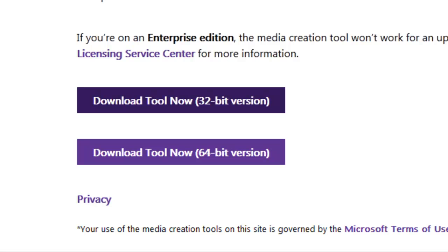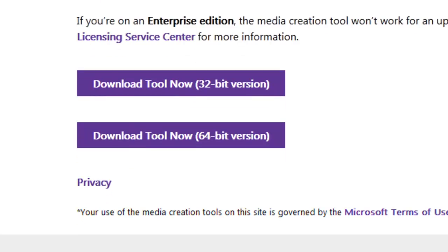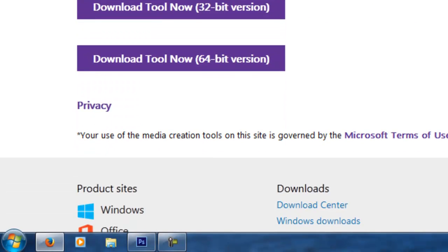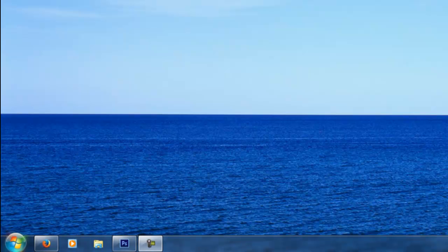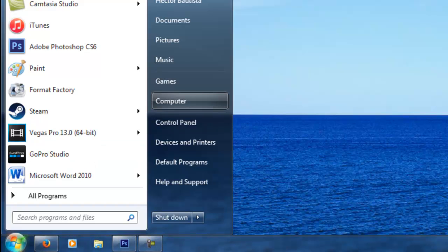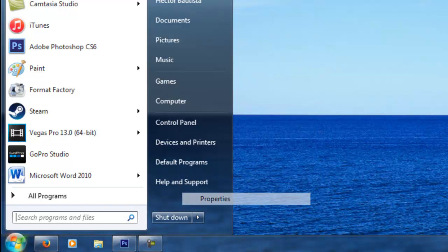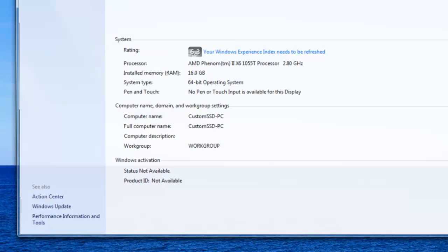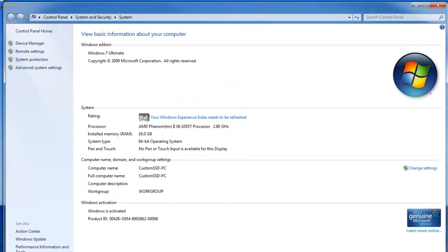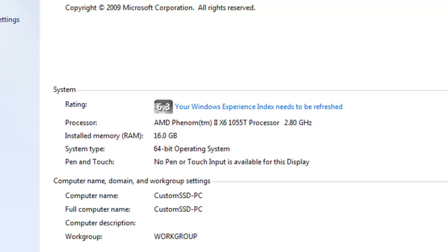Whether you have a 32 bit or a 64 bit. If you don't know, you can just go to start, right click computer, go to properties and right here where it says system type it says 64 bit operating system. So that's how you know which bit you have.